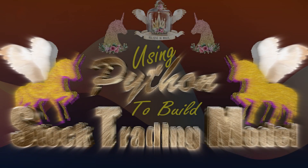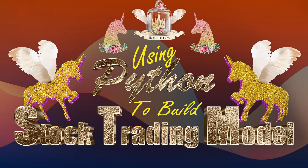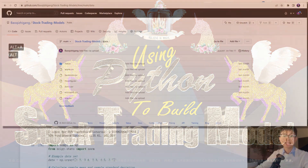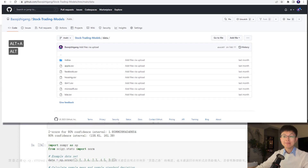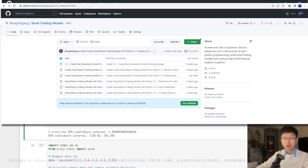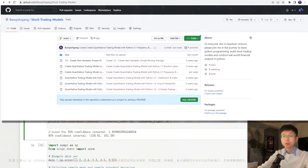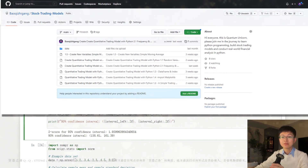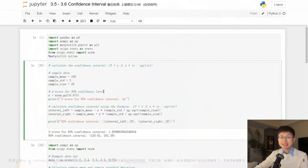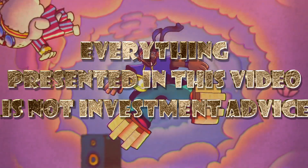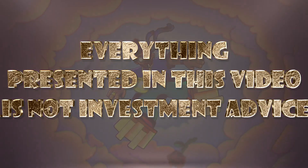Hi everyone, welcome to my channel. This is Quantum Unicorn. If this is your first time tuning in, all the demos and data files in my program are free to download — you can find these files by clicking the link below the video. If you are a returning viewer, I hope you have spent some time practicing the code from our last episode. Just a kind reminder: this course is meant for educational purposes only. The data and information presented is not investment advice. Please subscribe, like the video, and click the bell icon to receive the latest updates. Thank you.